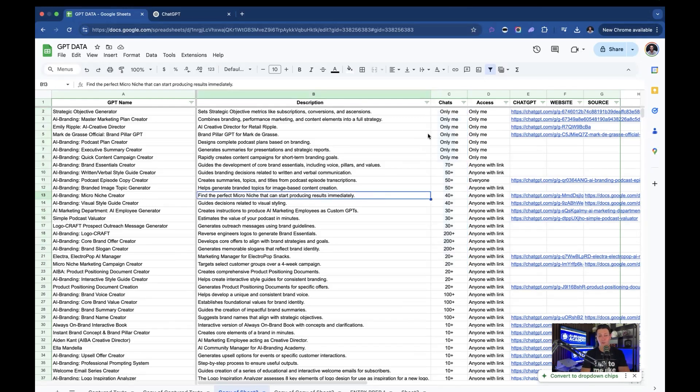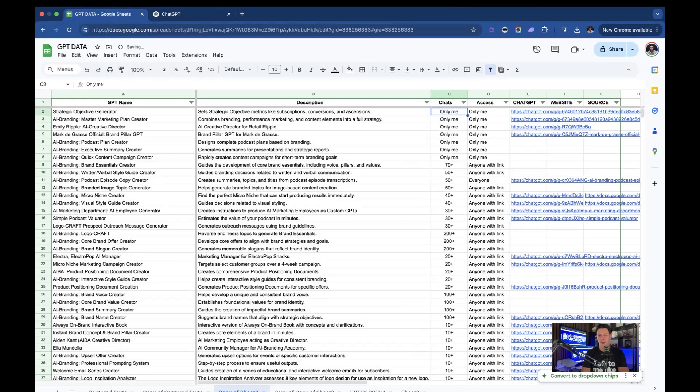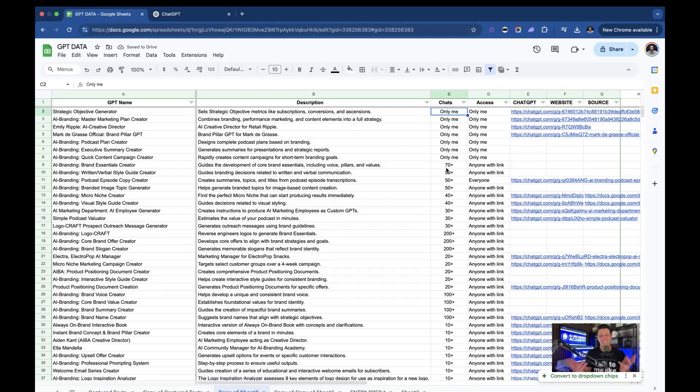So I could, of course, go through and say 'only me' and I'll say zero for those ones and change it all. I could change all the sevens and I could do some kind of text to columns. I could separate this out and do a bunch of Excel stuff. But what if I just want to adjust everything at once?